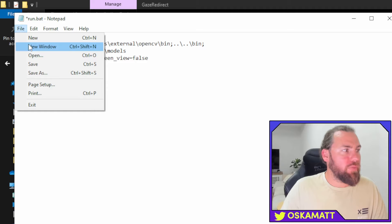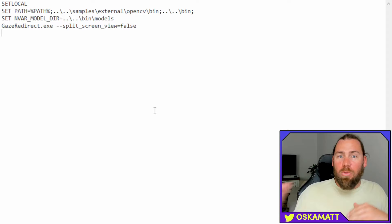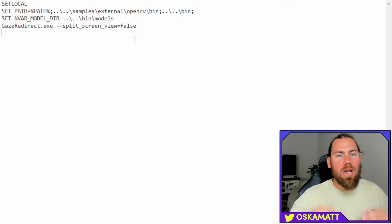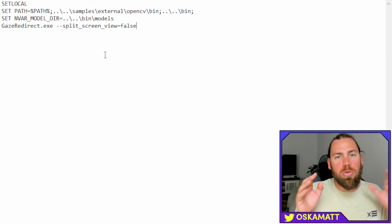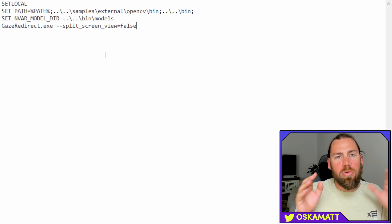So, when you are in the notepad editing this, there is one thing that you may want to change, this split screen view equals false. This means that you are only going to get the AI changed eyes in a video source by itself. If you want to see your original head as well as the new eyes, then you need to change this to true. That is the only change that you should do in here, nothing else.